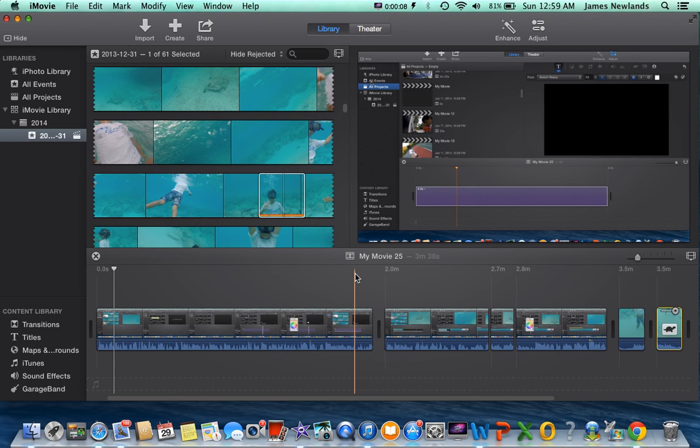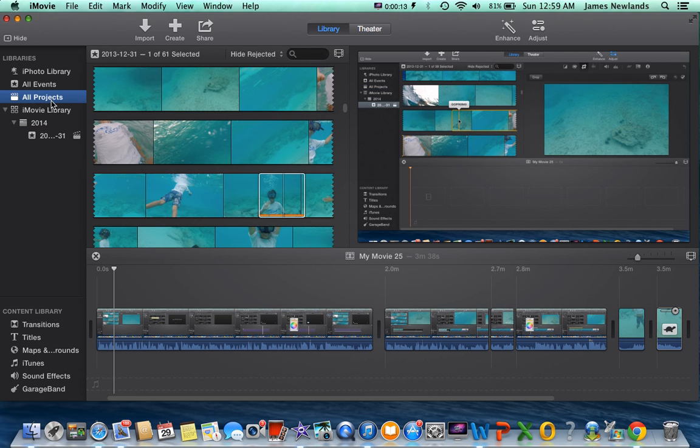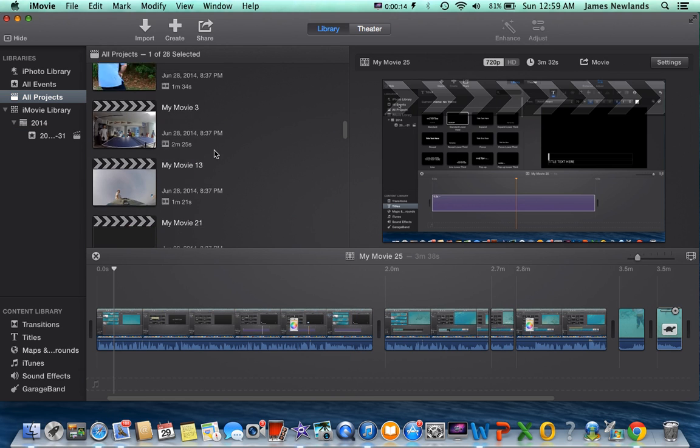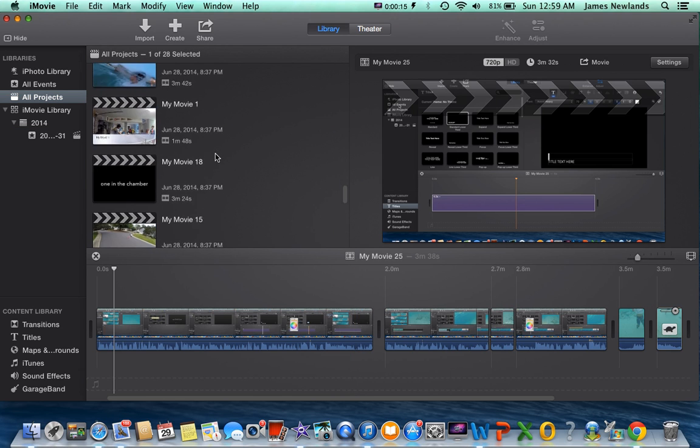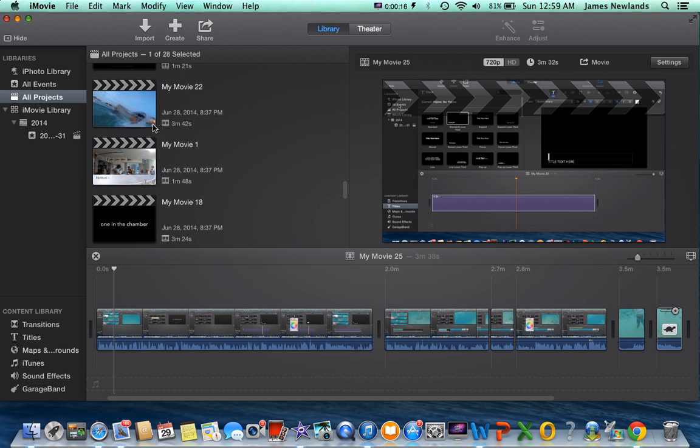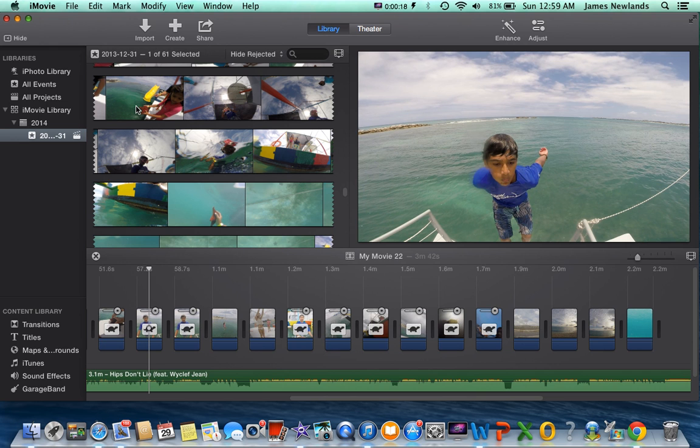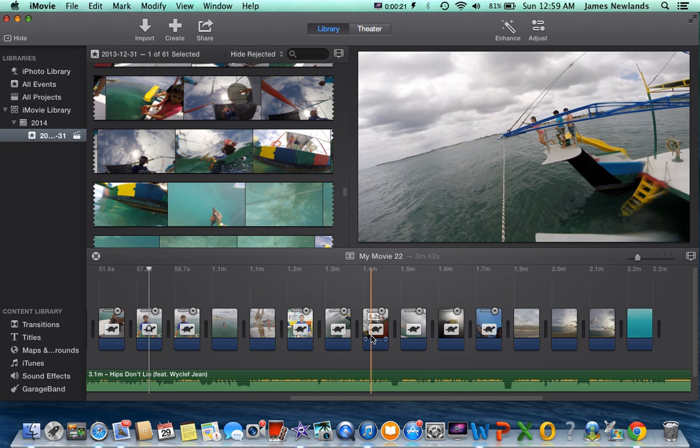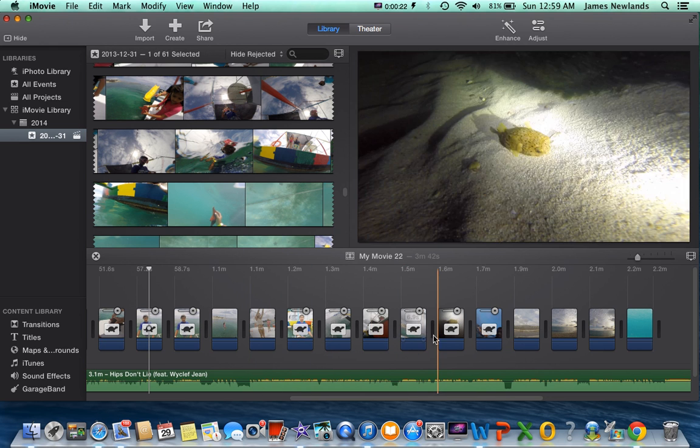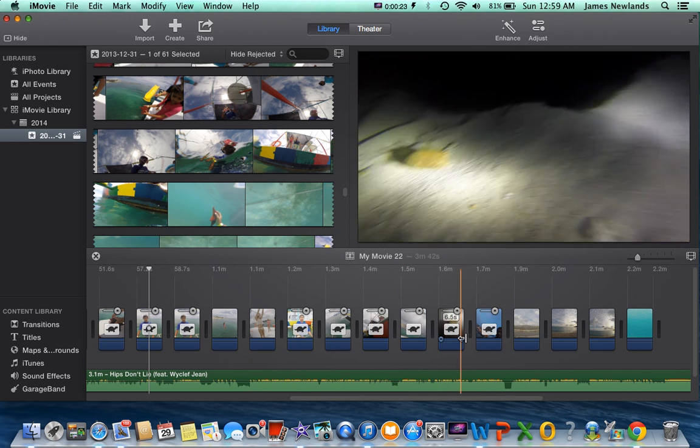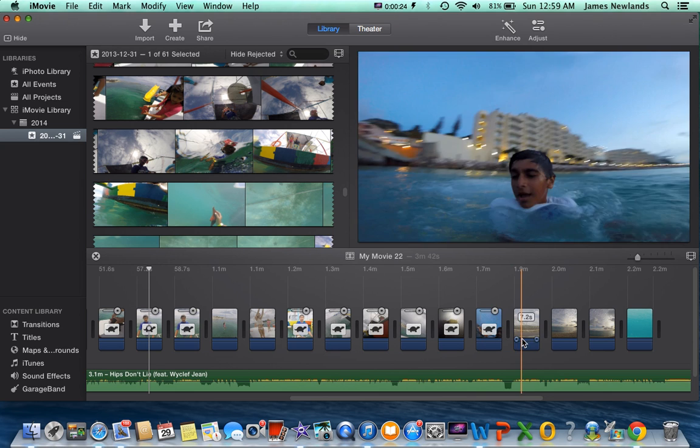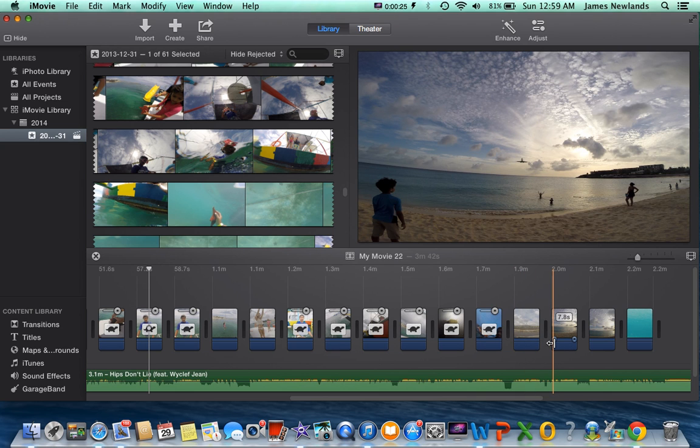First off, why would you mute a clip? If you have a project like this one, as seen in my previous video, and you have a bunch of the squeakiness from the GoPro because it makes it squeaky, I don't know why, because the casing is just squeaky.